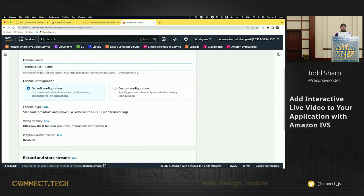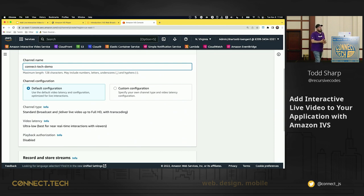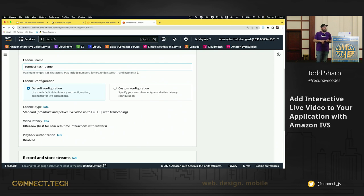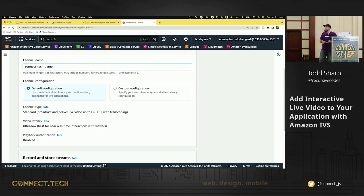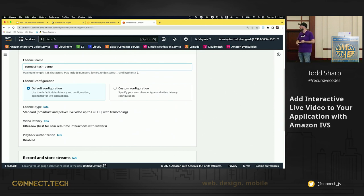The next thing we have to do is select the channel configuration. There's a default configuration and there's the ability to customize that. The default configuration gives you a standard channel type, gives you ultra low latency, and it disables playback authorization. So that public-private key pair that you can use to authorize playback.